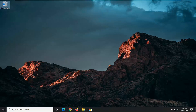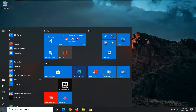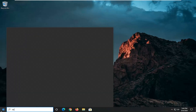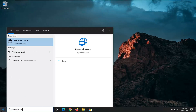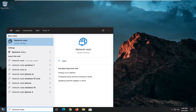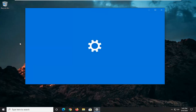We're going to start off by opening up the Start menu and then just type in 'network reset'. It should come back with network reset — go ahead and left click on that.